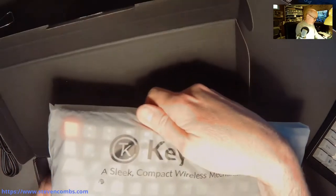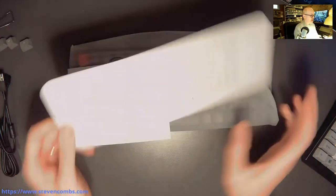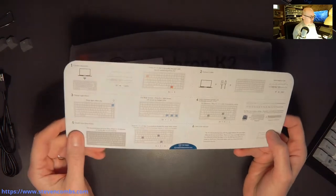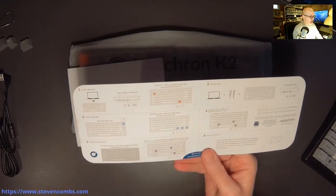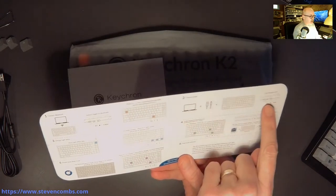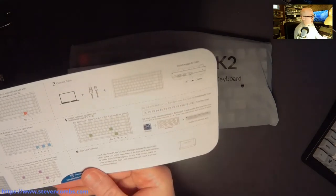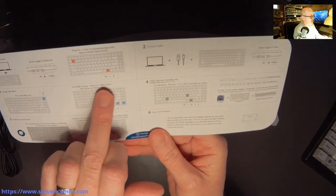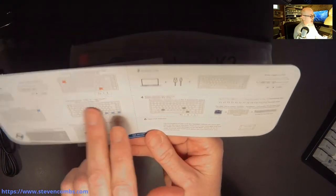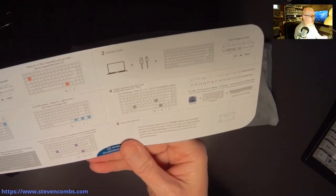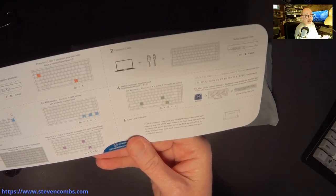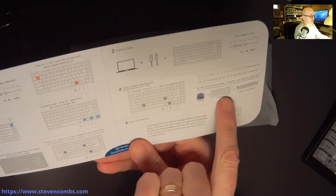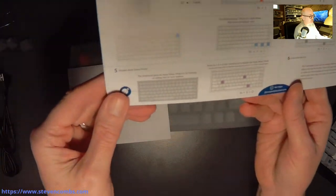We got some documentation. This is nice - these are the instructions, an instruction card. We have bluetooth connect or cable connect. You can use the cable to connect to your computer if you want to use it in a wireless configuration. It says right here we have a switch. We'll take a look at that in a minute. Either bluetooth or cable. We've got some other instructions to change the light effects. You can do some RGB light effects. You can switch between function and multimedia keys. Here's how to do that and then it tells you what the multimedia keys are. I have the version for the Mac.